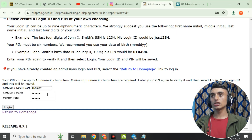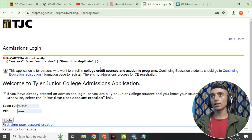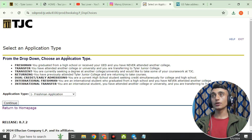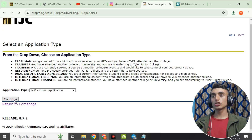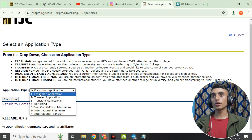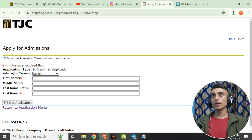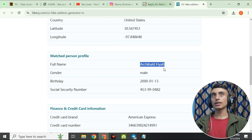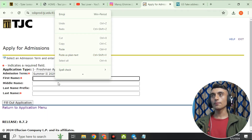We have created the six-digit PIN and login ID. Click 'Login' to create the account. Once your account is created, you'll find an interface to apply. Click on 'Freshman Application' and then 'Continue'. Provide the admission term — select summer intake — then enter the first name and last name using the details from the website.